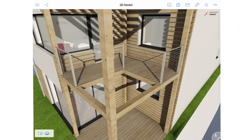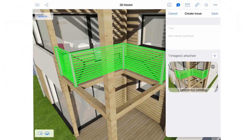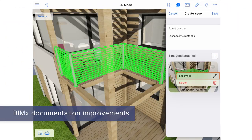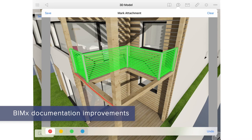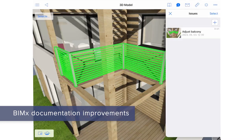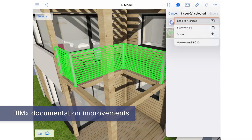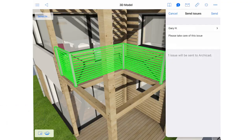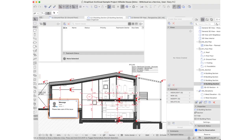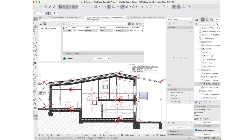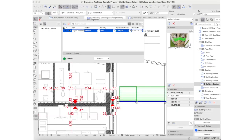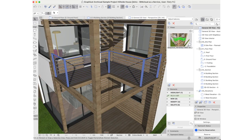Report issues on the go. Markup project issues with BIMx Mobile anytime, anywhere. The enhanced workflow engages all stakeholders, regardless of their physical location, when managing design issues and update requests.